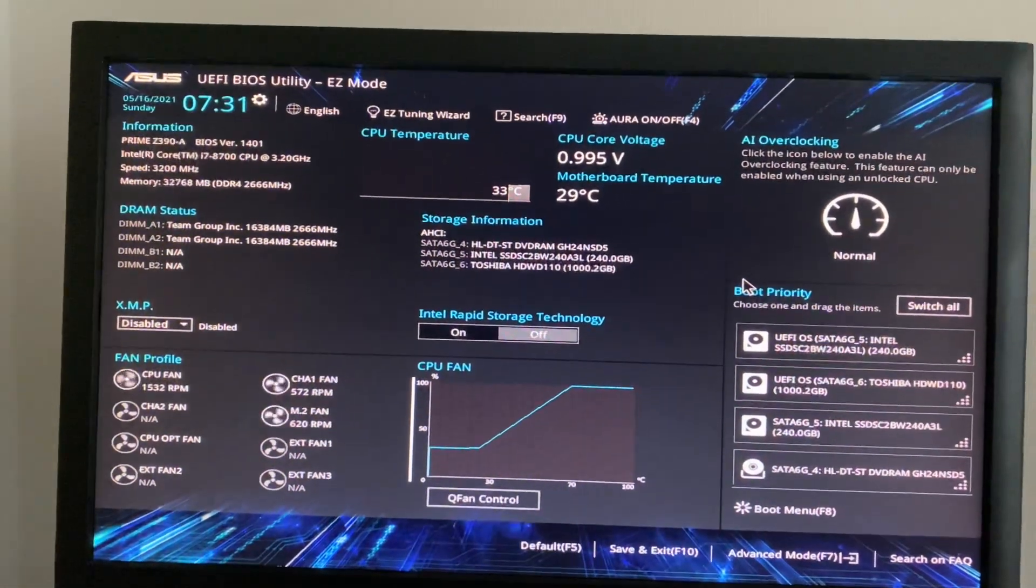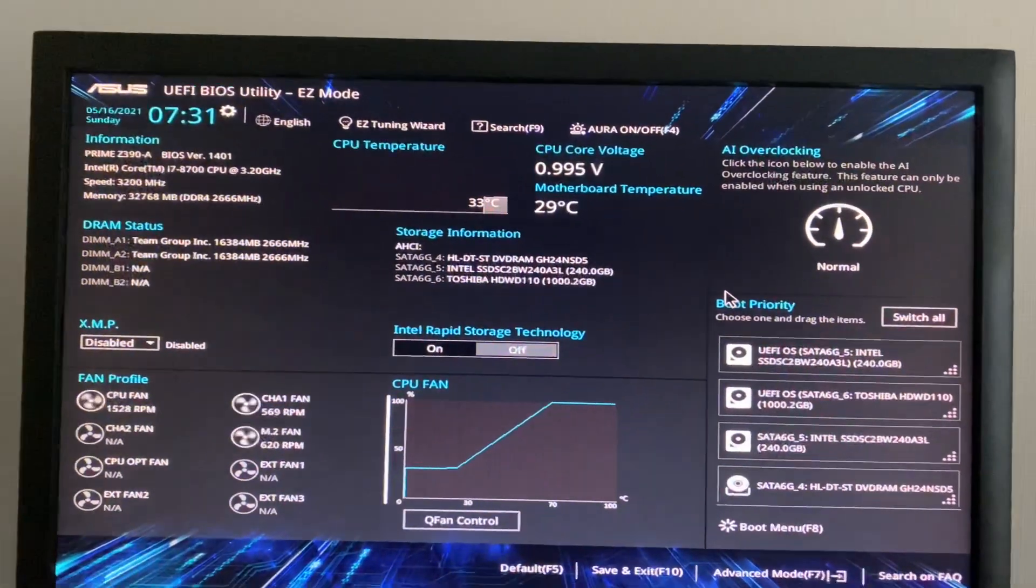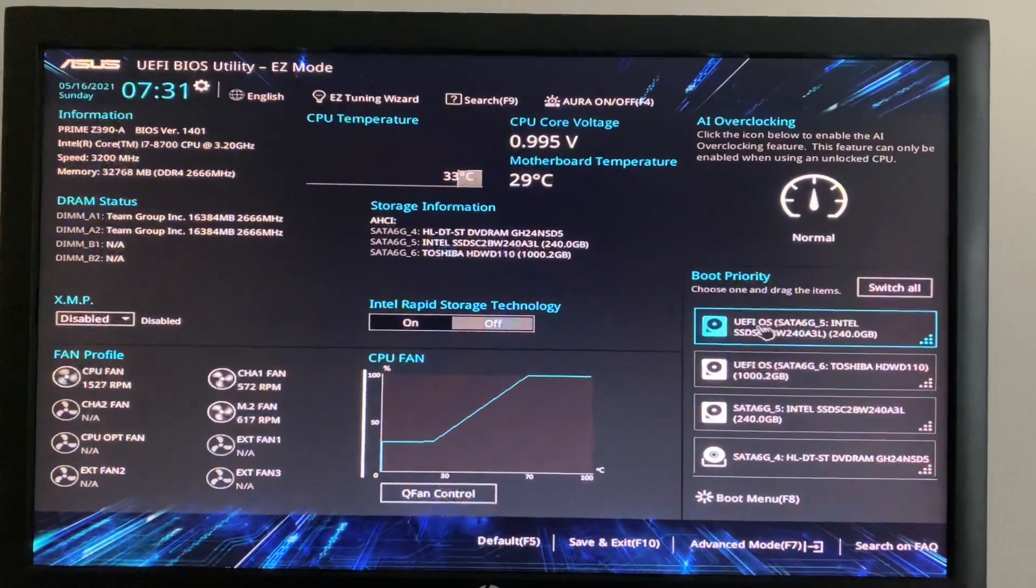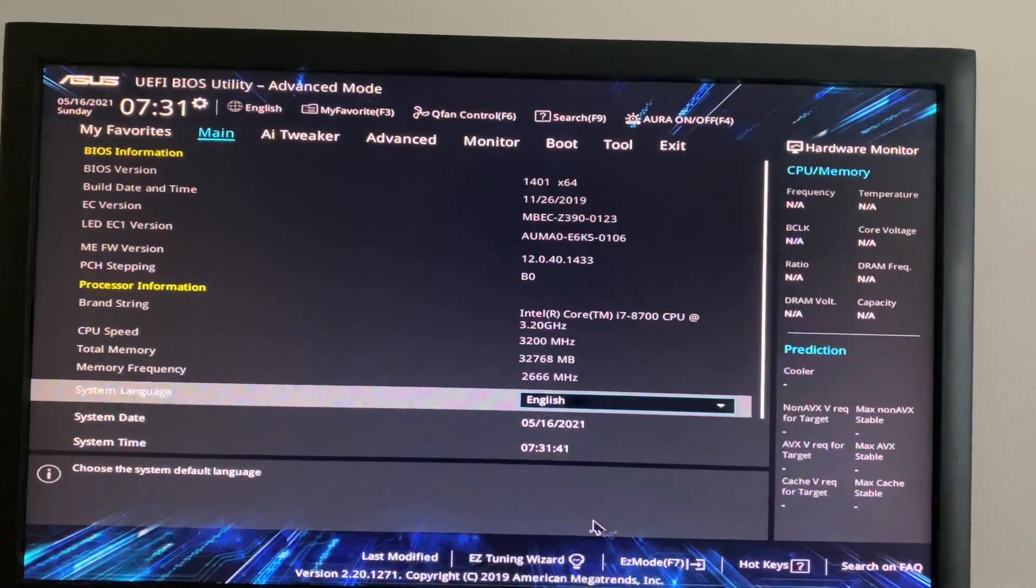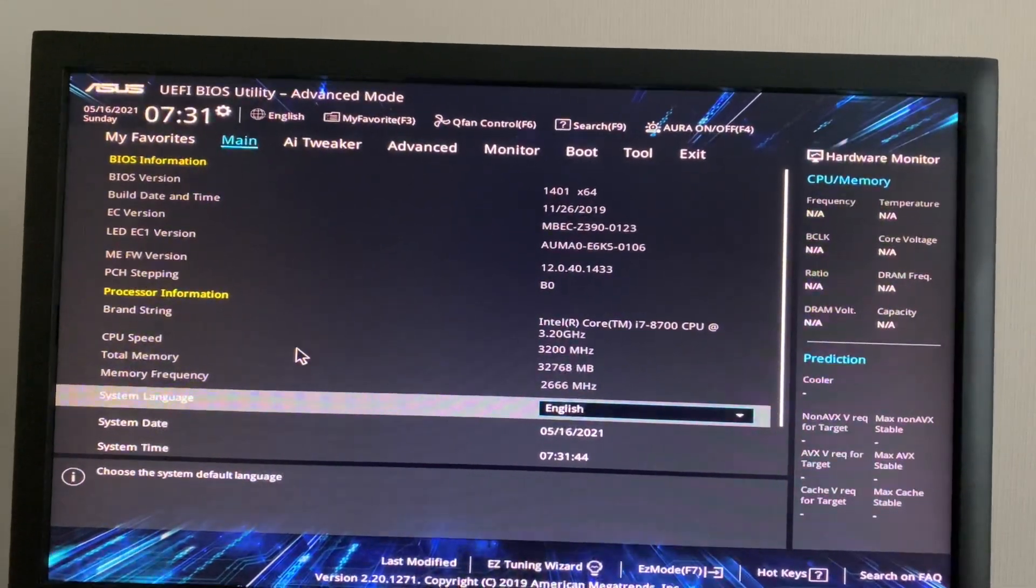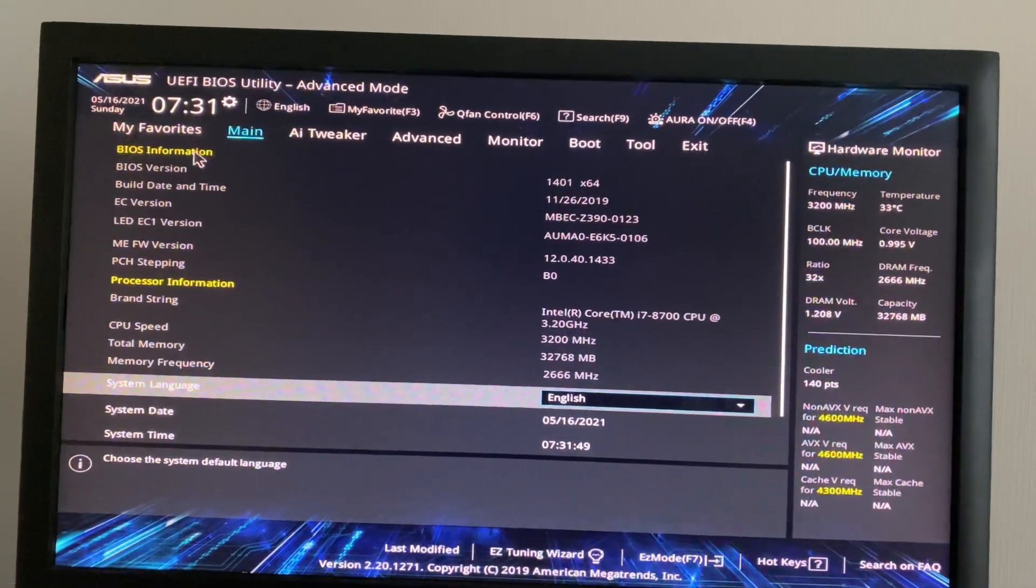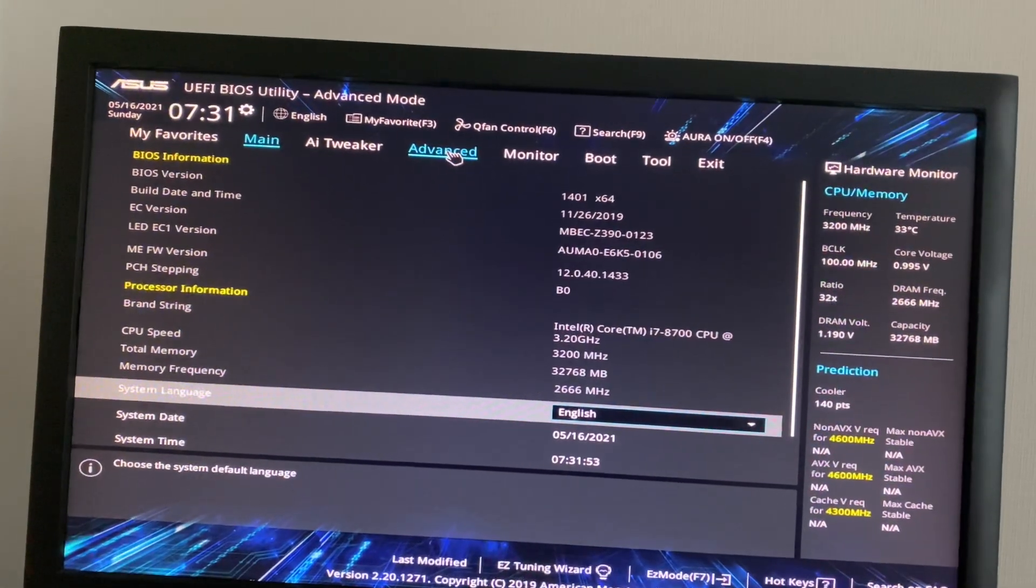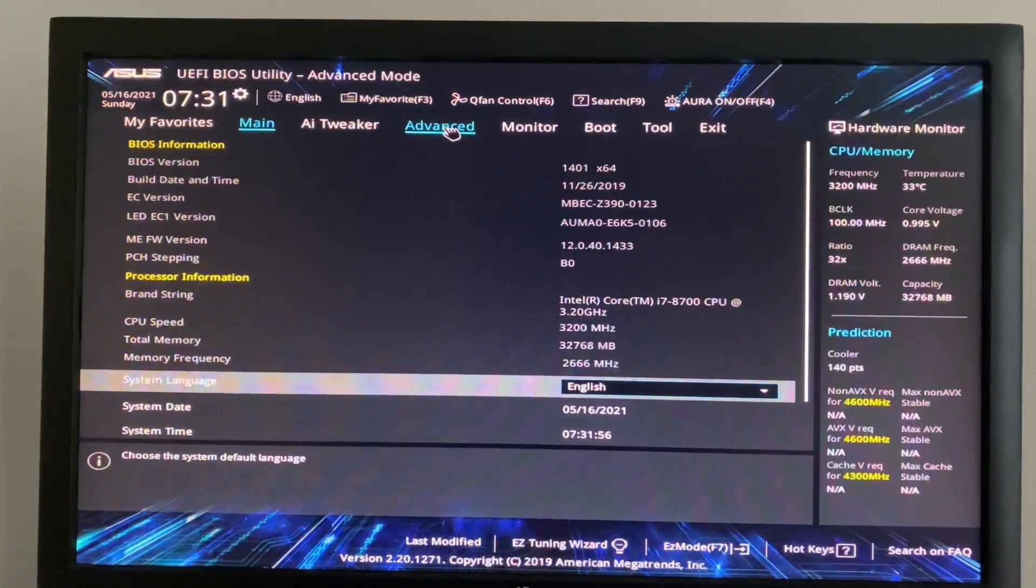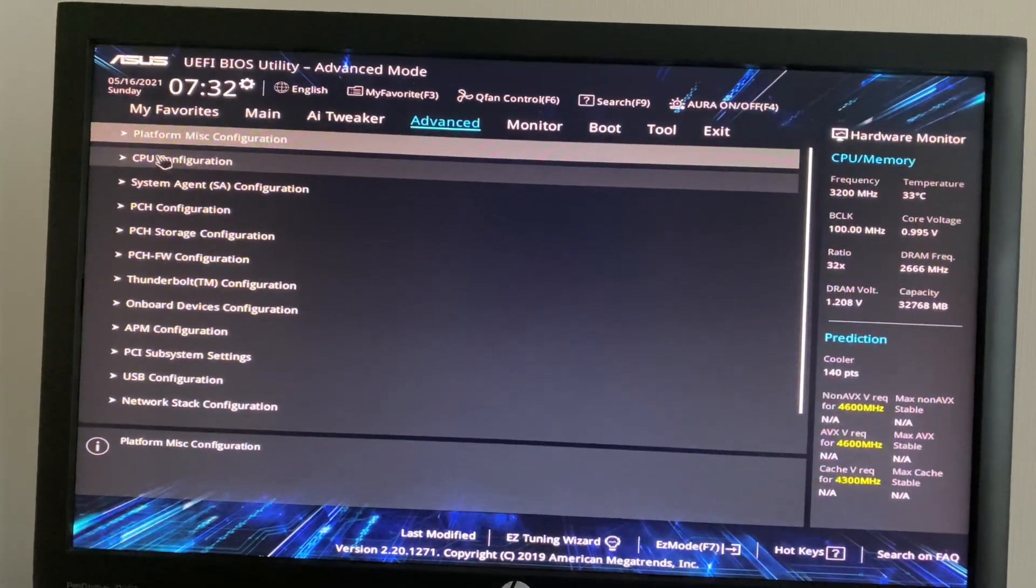F2 or del key we can enter the BIOS setup. On the BIOS setup I can see this screen. From here I need to go to advanced mode where we will get more options. From that advanced mode, again I am selecting the advanced mode. From here I need to select the CPU configuration.